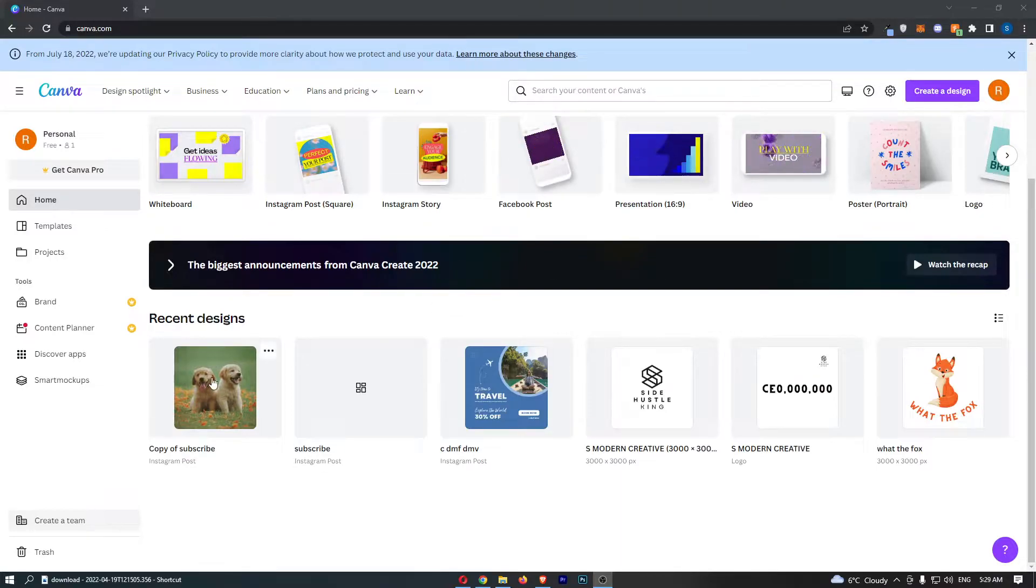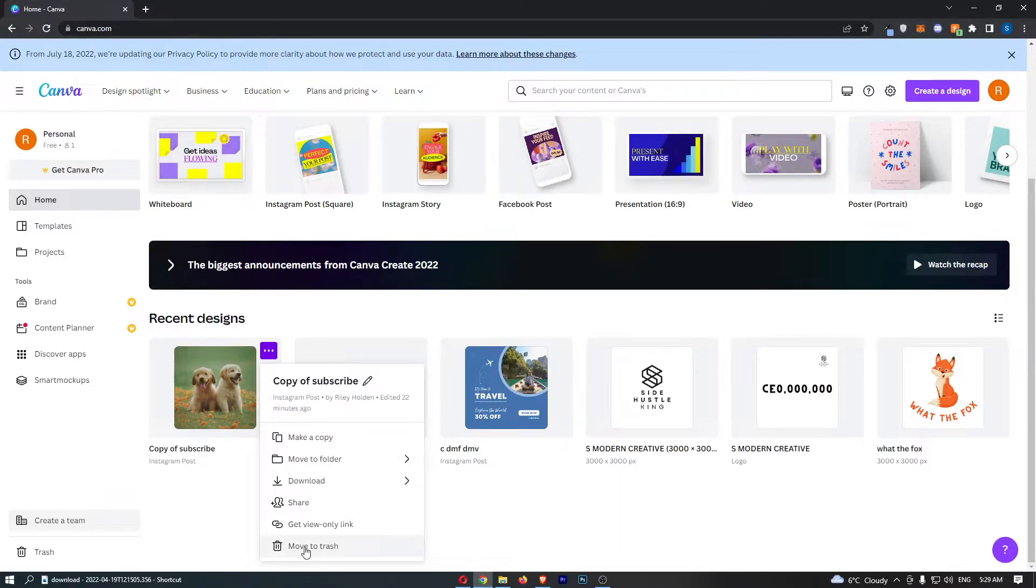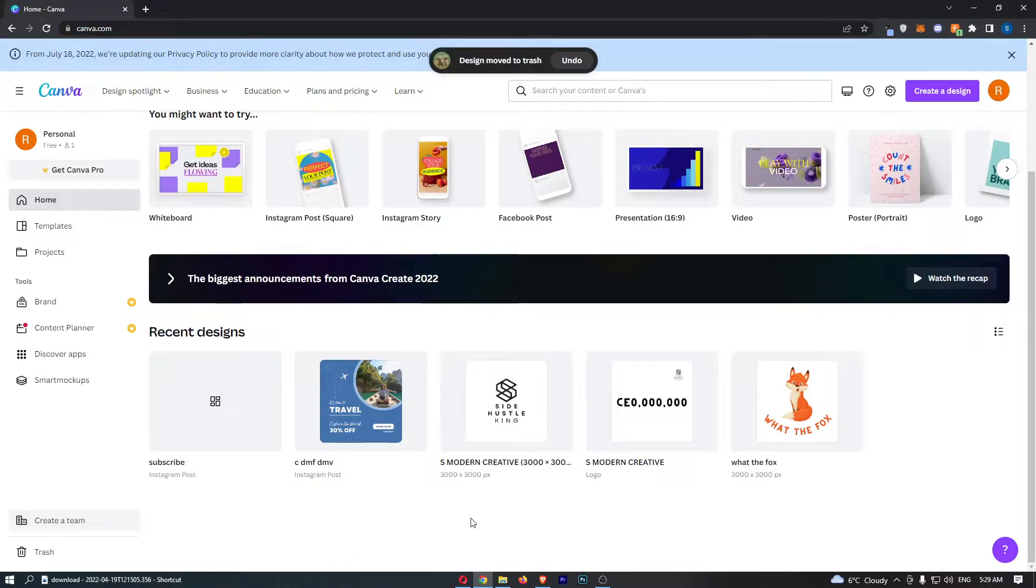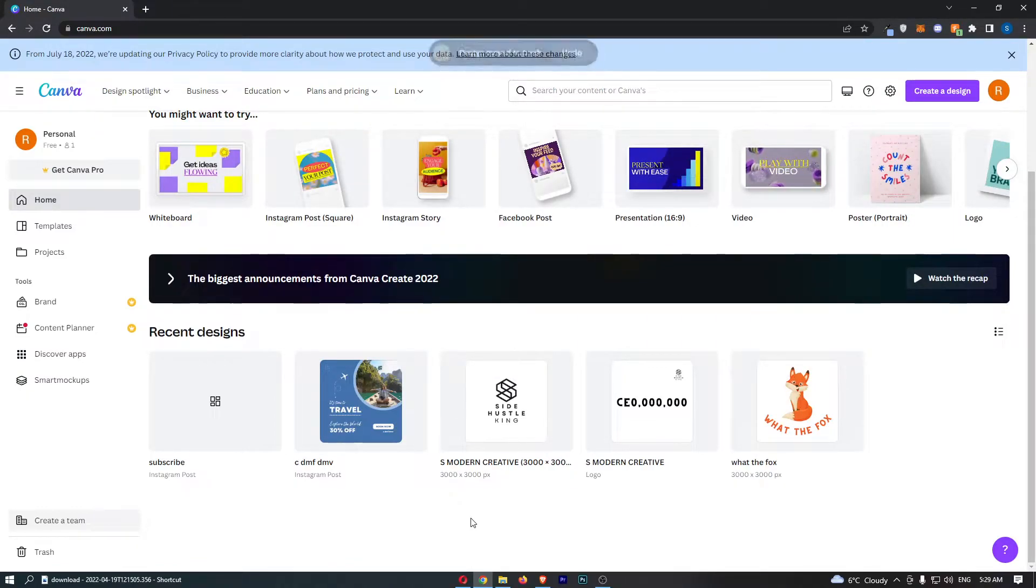Okay, so let's imagine that we went ahead and we deleted a design like this, however now we want to get it back. Now in order to do this, it is actually pretty easy.